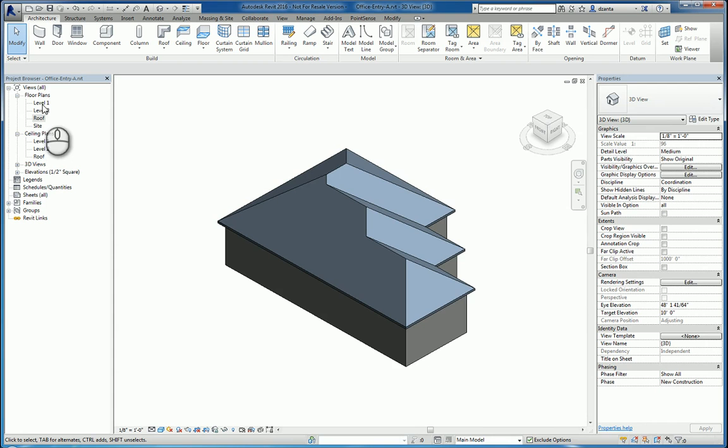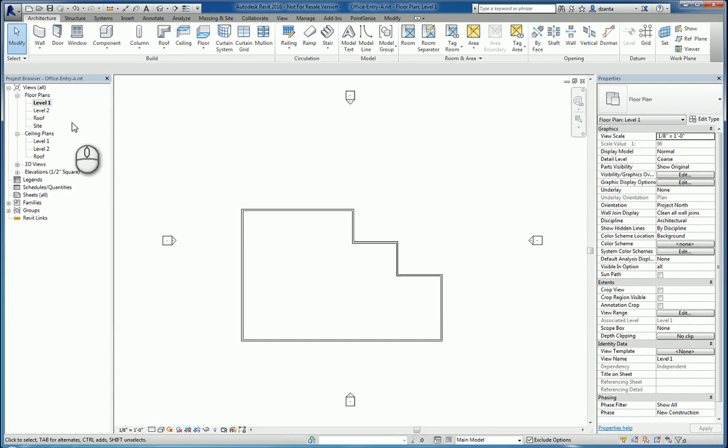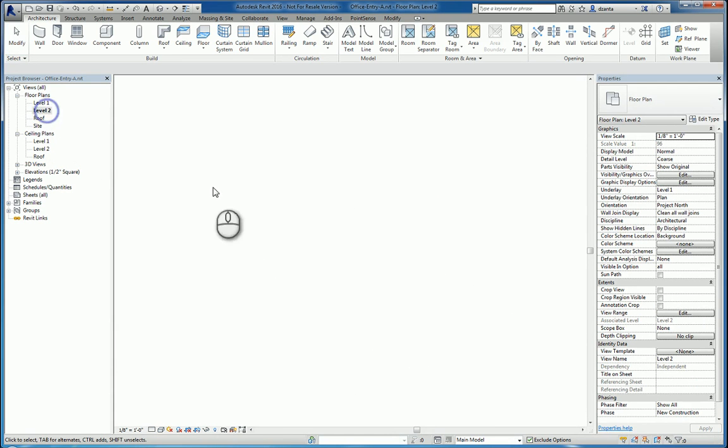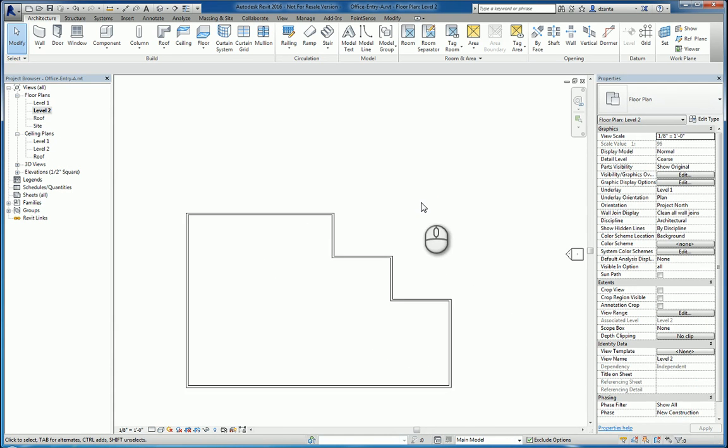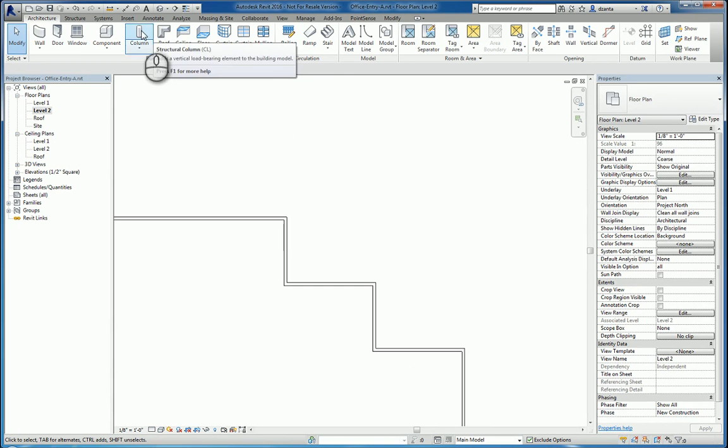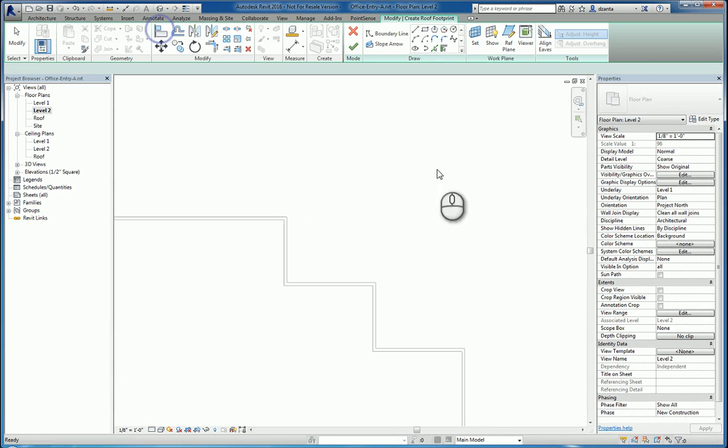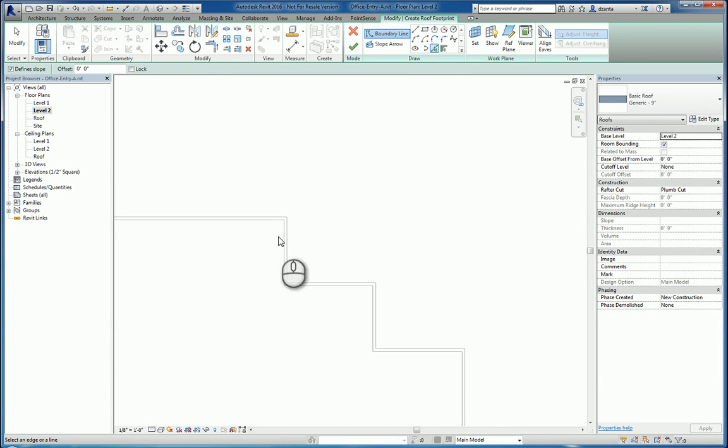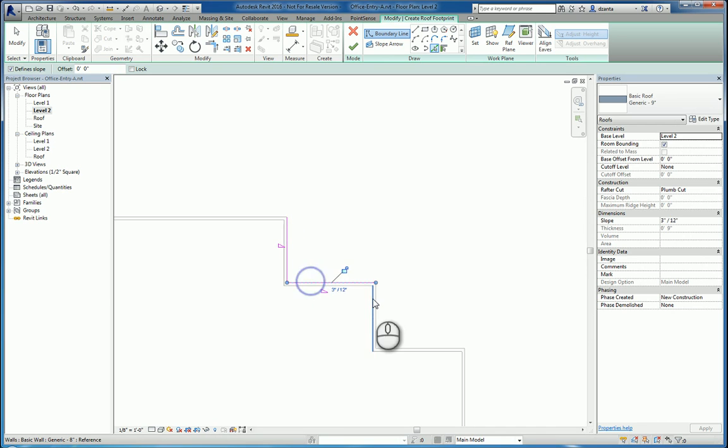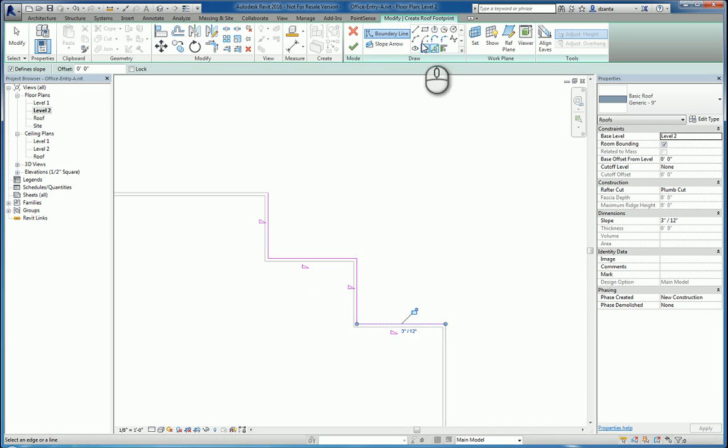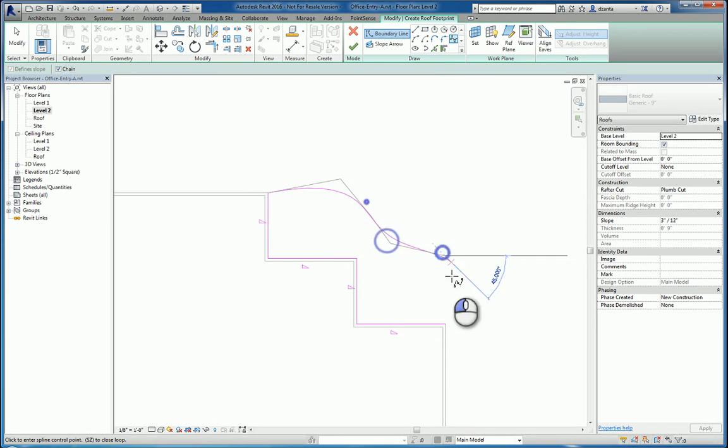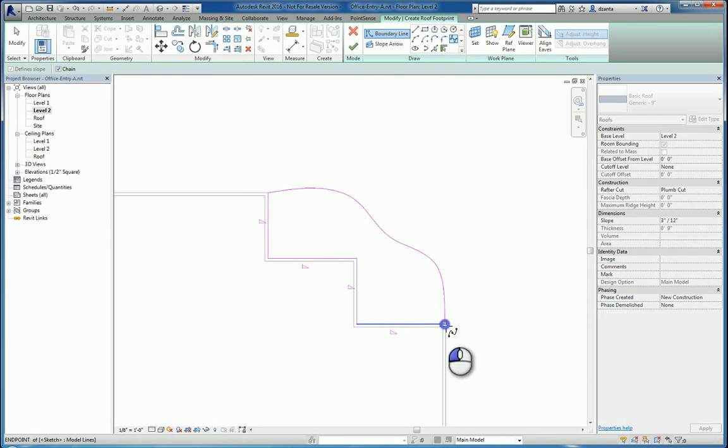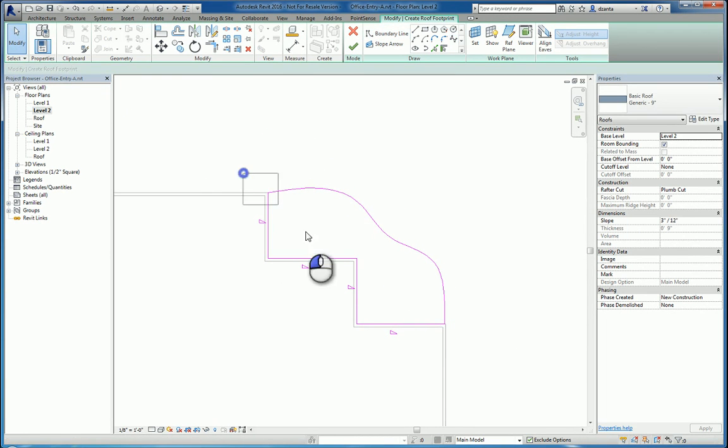Let's go to level 2, and we'll build the entry roof design. So we'll say roof by footprint again and we'll do the curved one first. And we'll make sure that none of them have a slope.